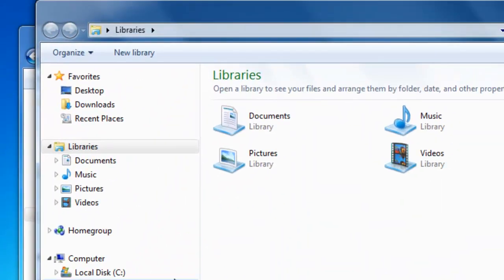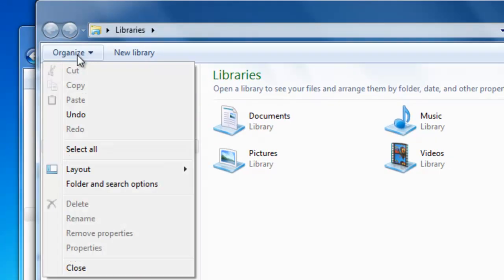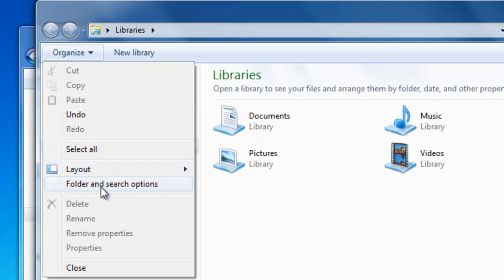Once Windows Explorer comes up, you can select the organize button here and you want to select folder and search options.